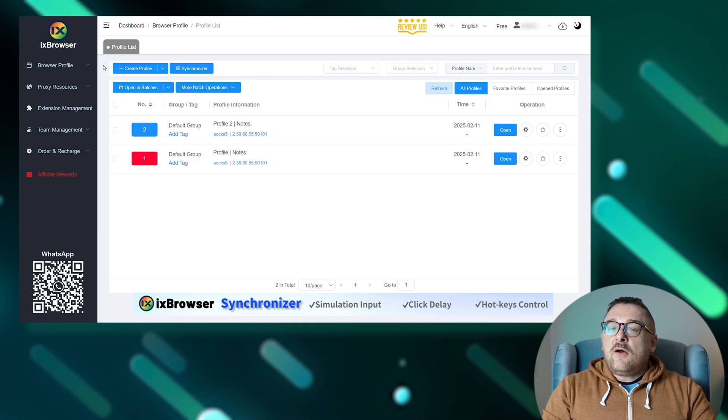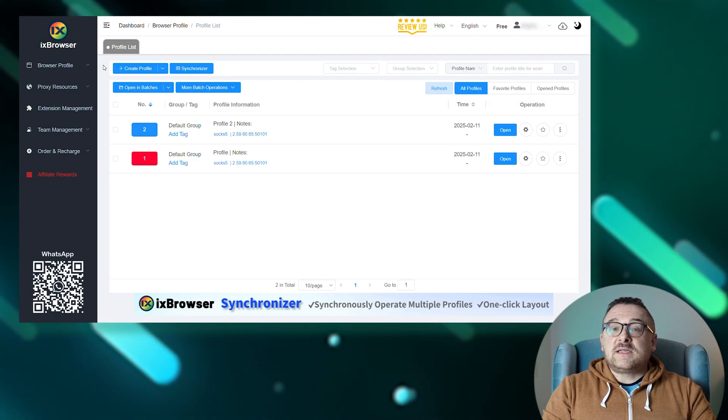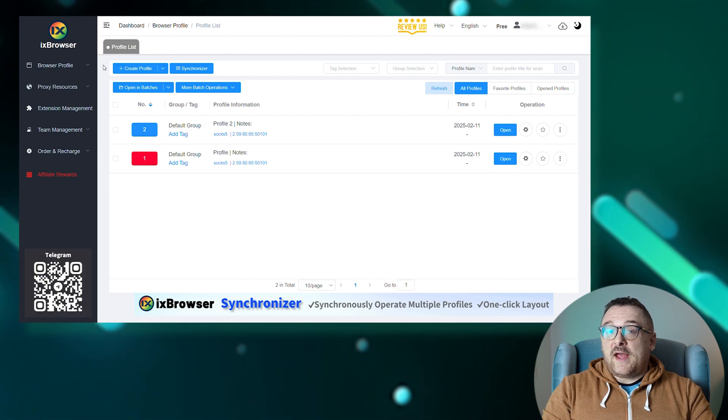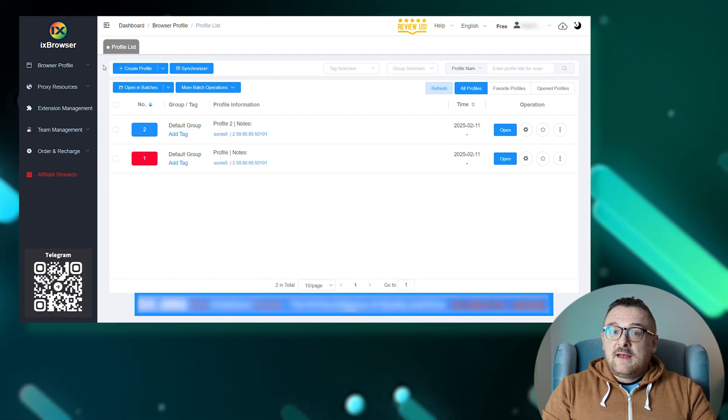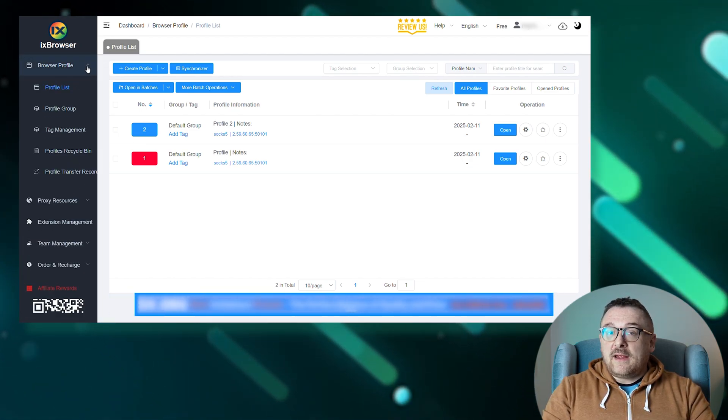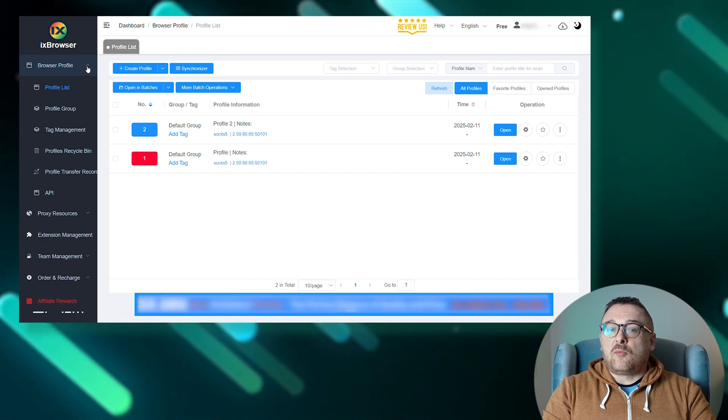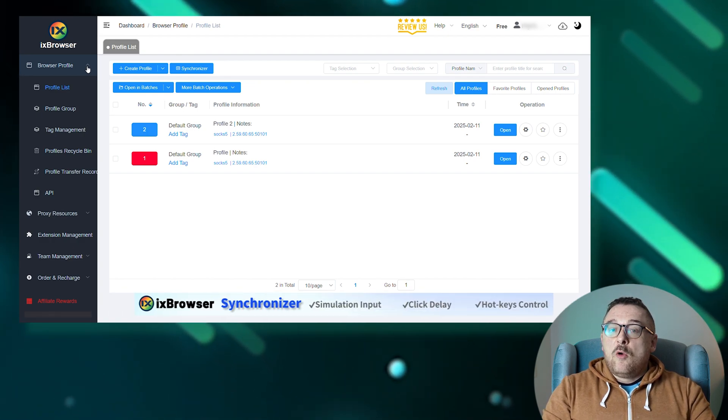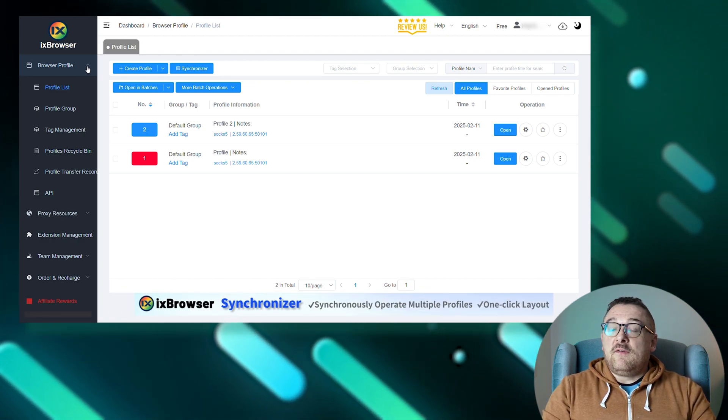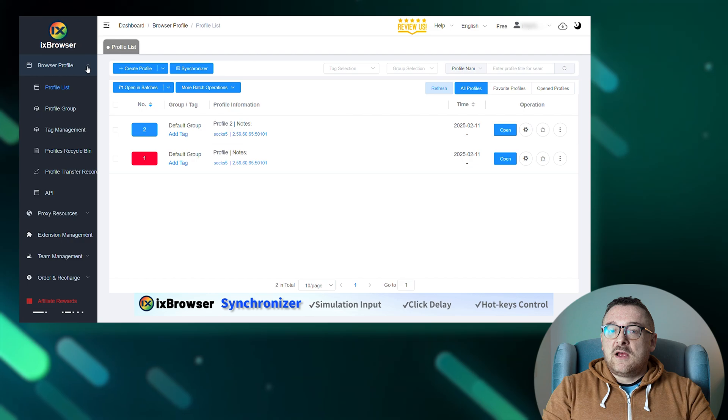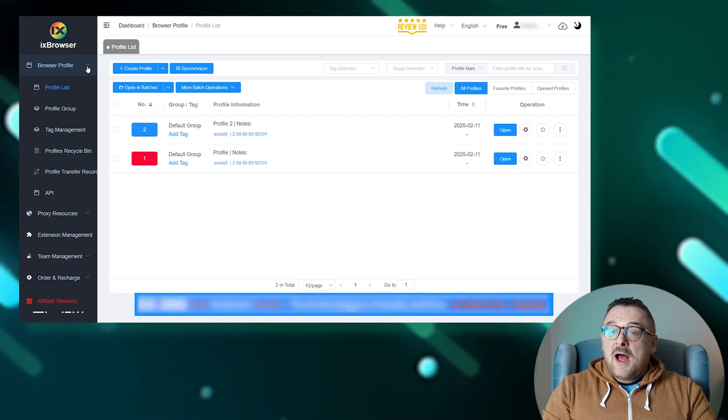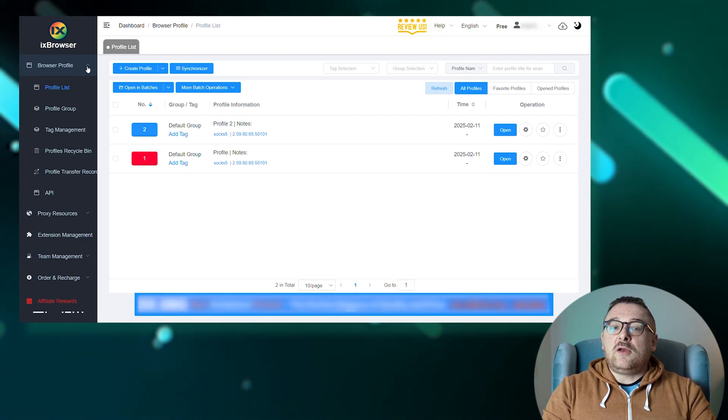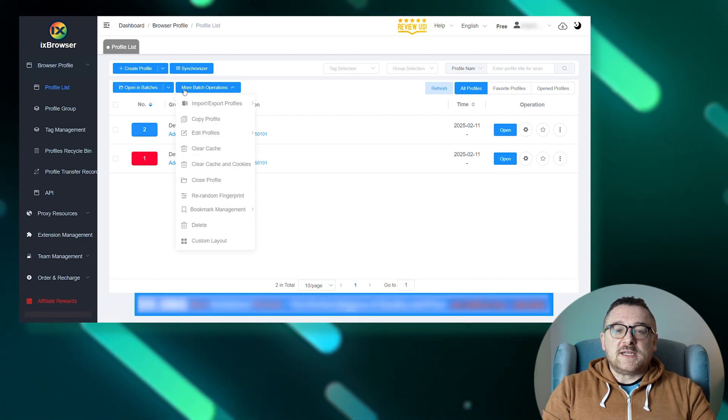Now let's take a closer look at the IX Browser's interface. Profile list: the main workspace for creating, importing, and launching multiple profiles with setting synchronization. Via batch operations, the profile context menu allows downloading cookies and bookmarks, transferring the profile to the team, or generating a random fingerprint.